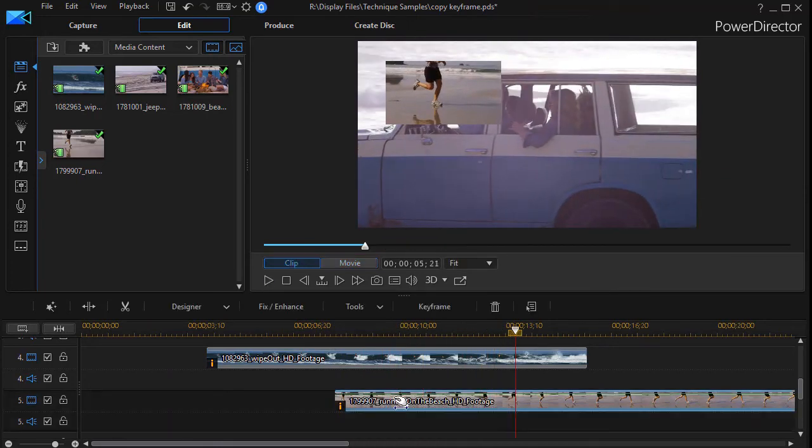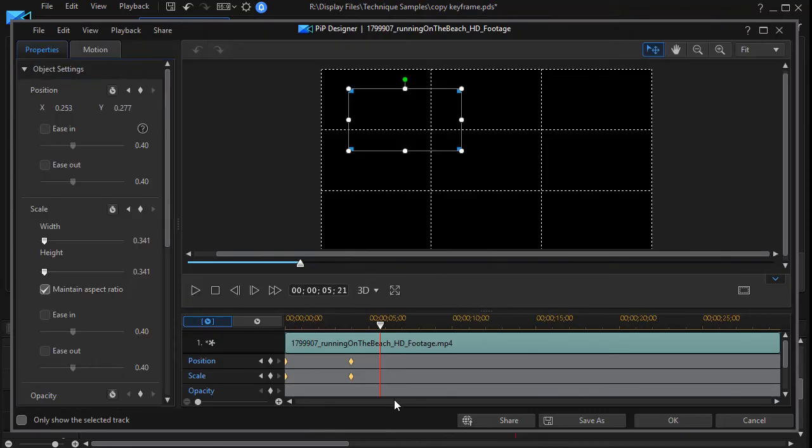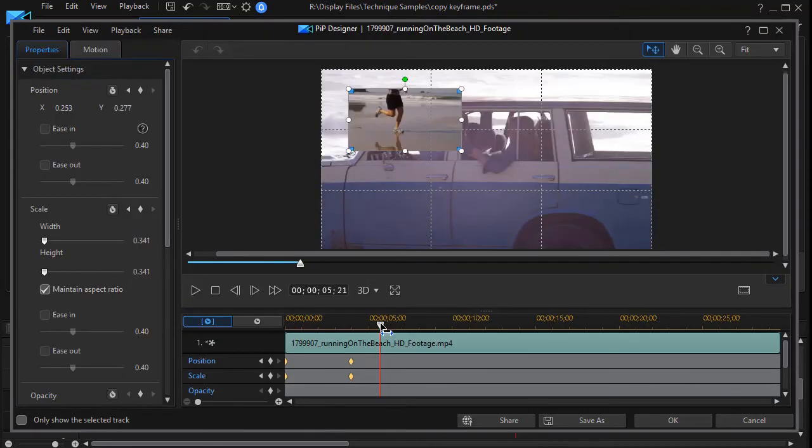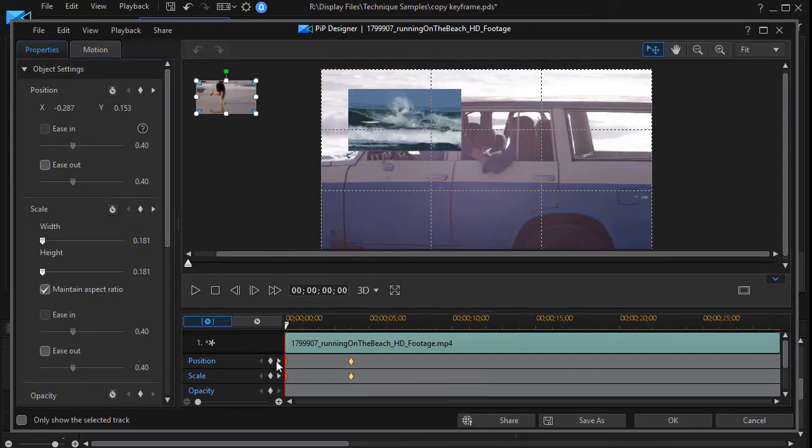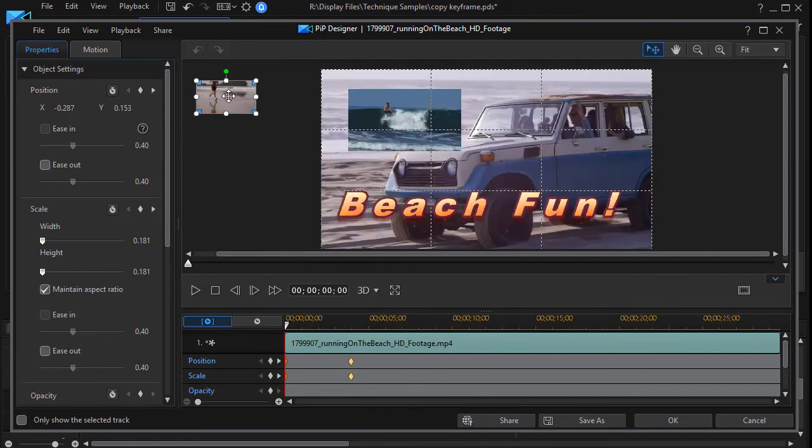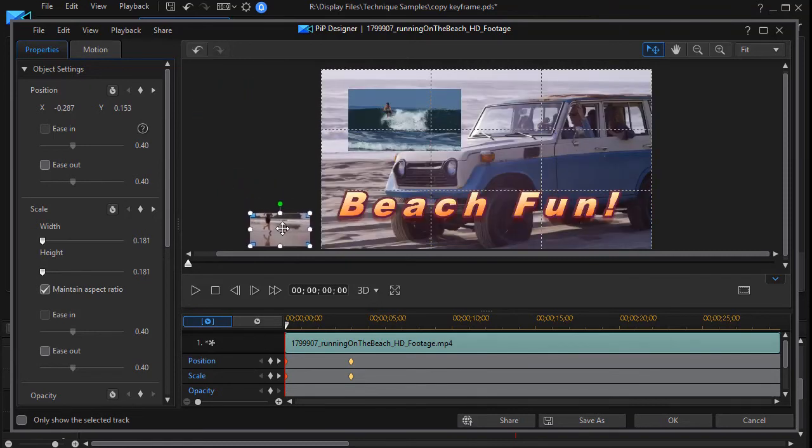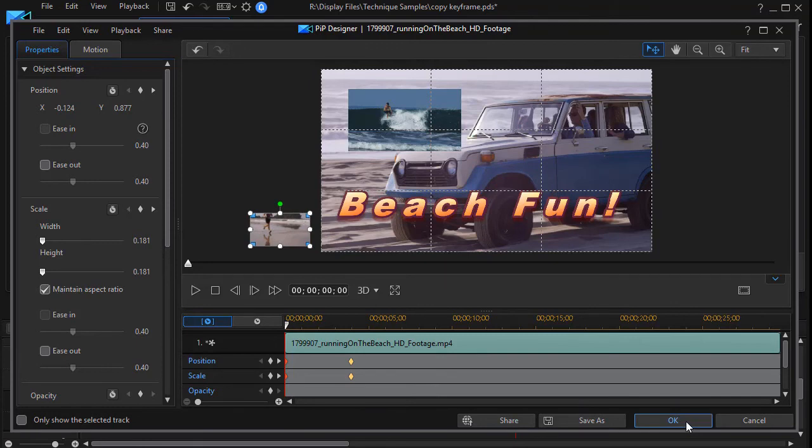Likewise, I could take this third one here, go into the default when it starts, and let's say we want this one to come in from the bottom. And so, we'll click on OK.